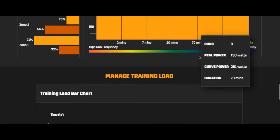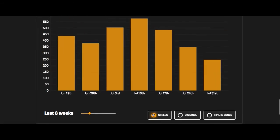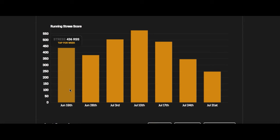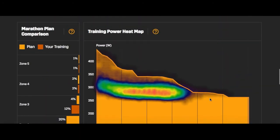For managing training loads, you can change the calendar output to monitor stress to make sure you're progressing appropriately. You can monitor it by week. It's important to set up your critical power correctly - if you lowball it, your RSS will jump. You can see right here where my June 19th showed 436 RSS because my power numbers weren't set correctly, and you cannot retroactively recalculate stress. I would test every six to eight weeks to make sure your power number is correct so your Running Stress Score is accurate. You can also break this down by distance, time, and zones.